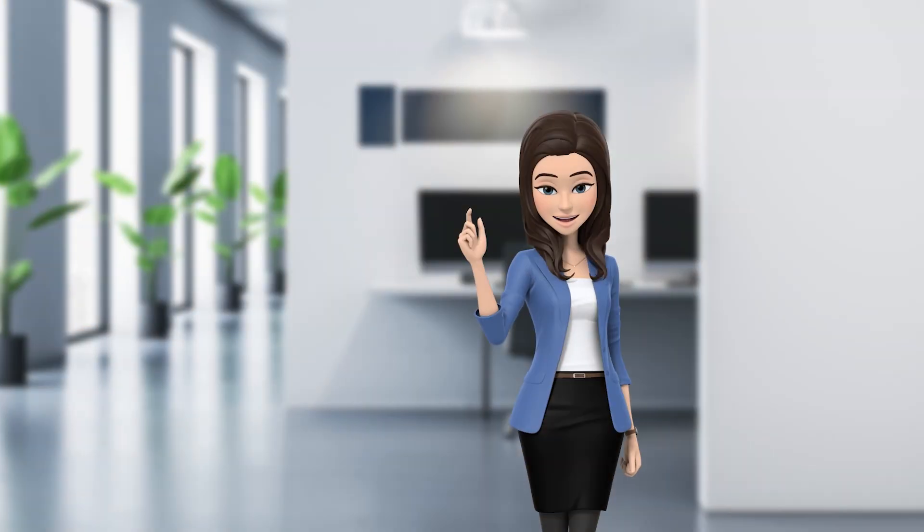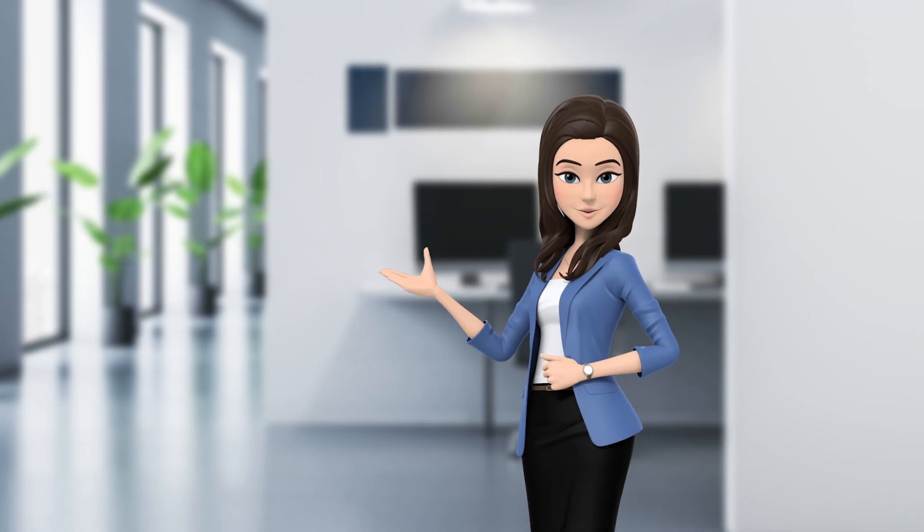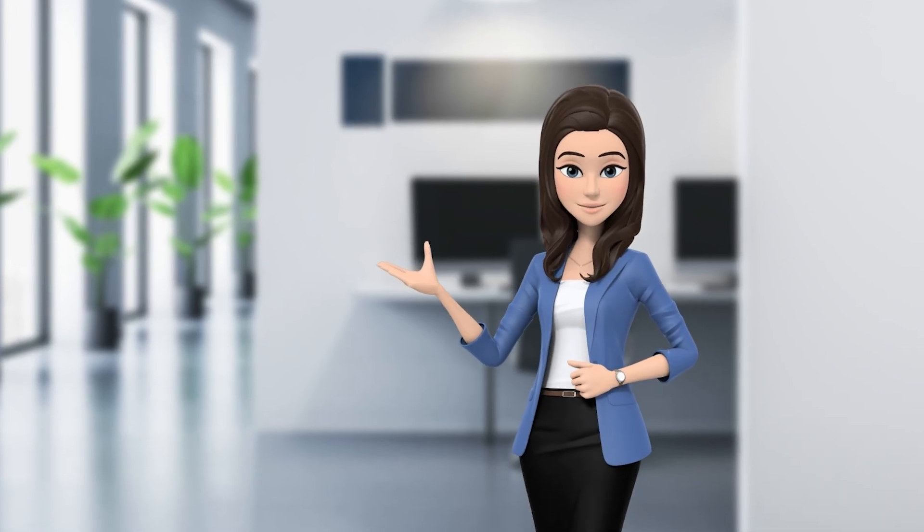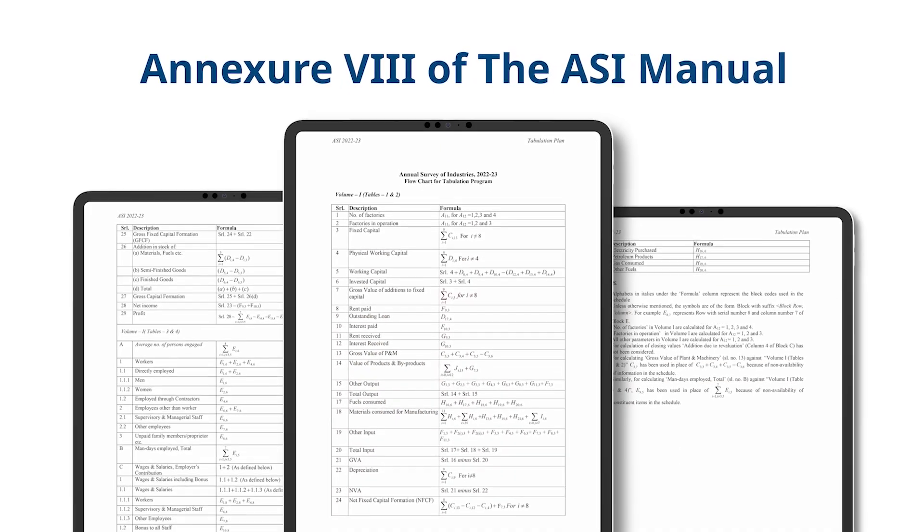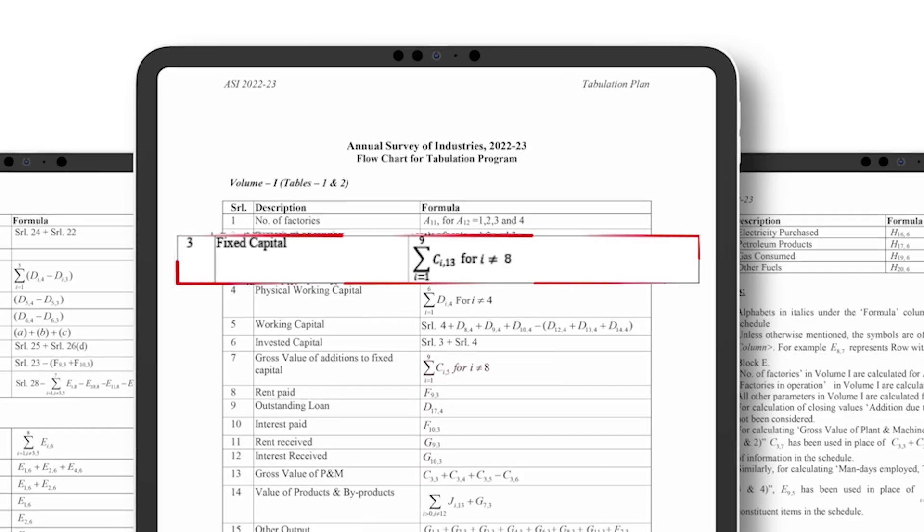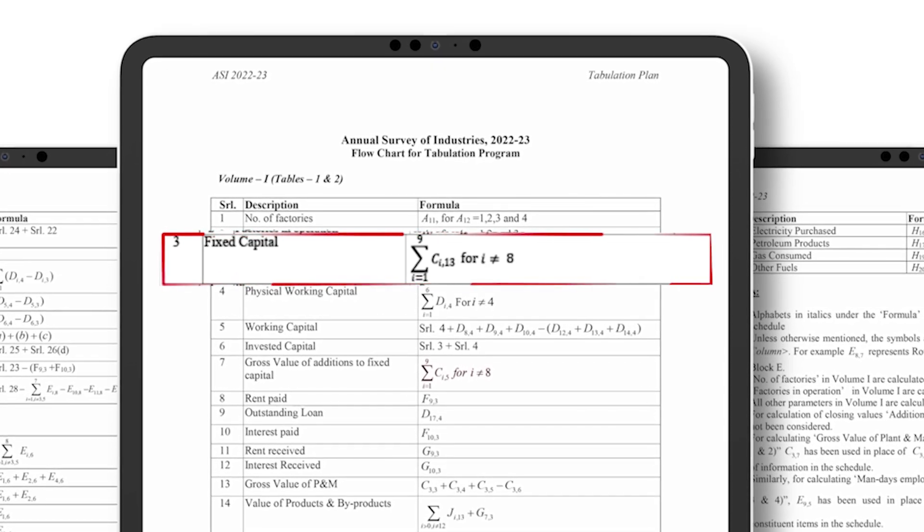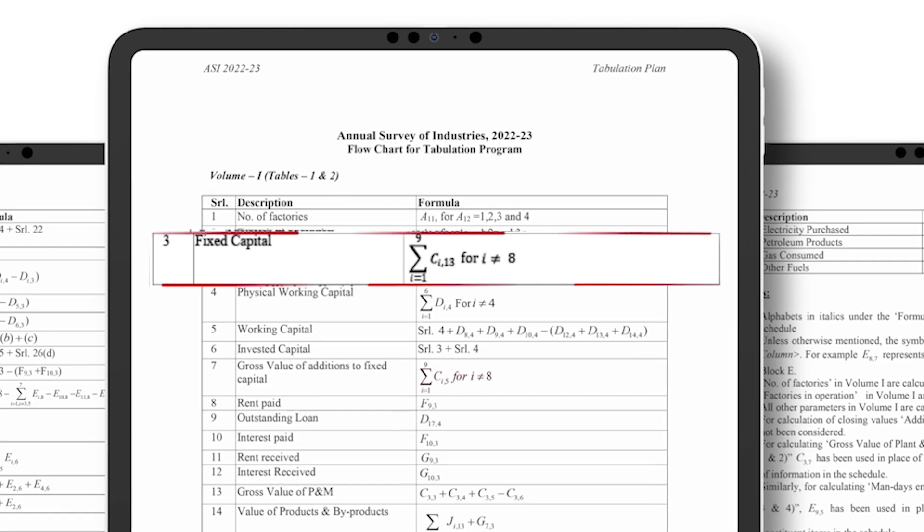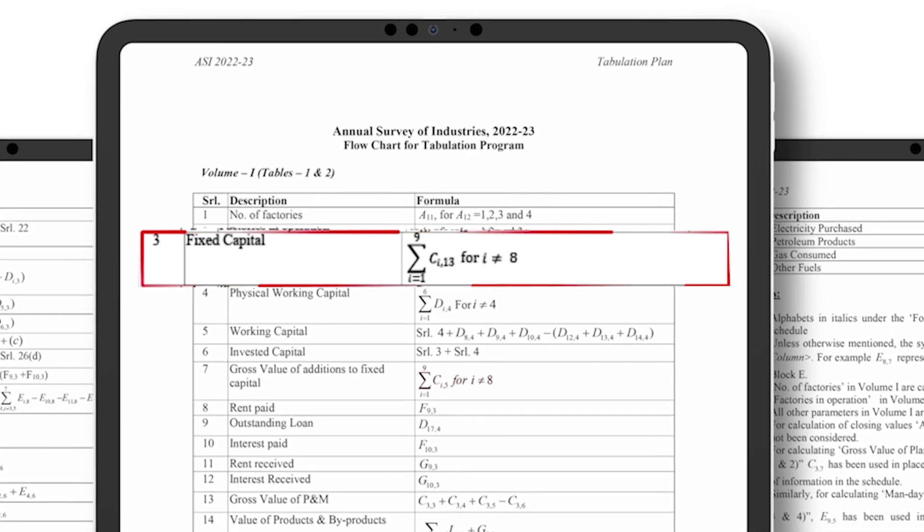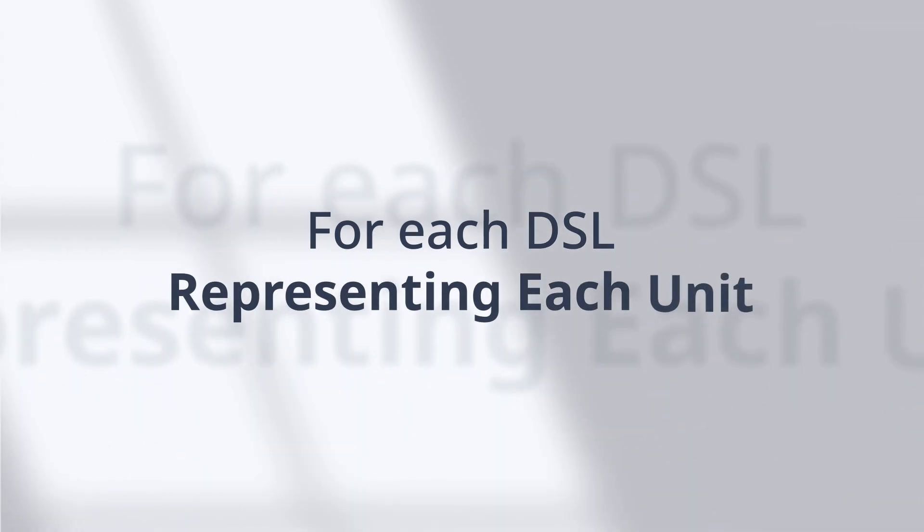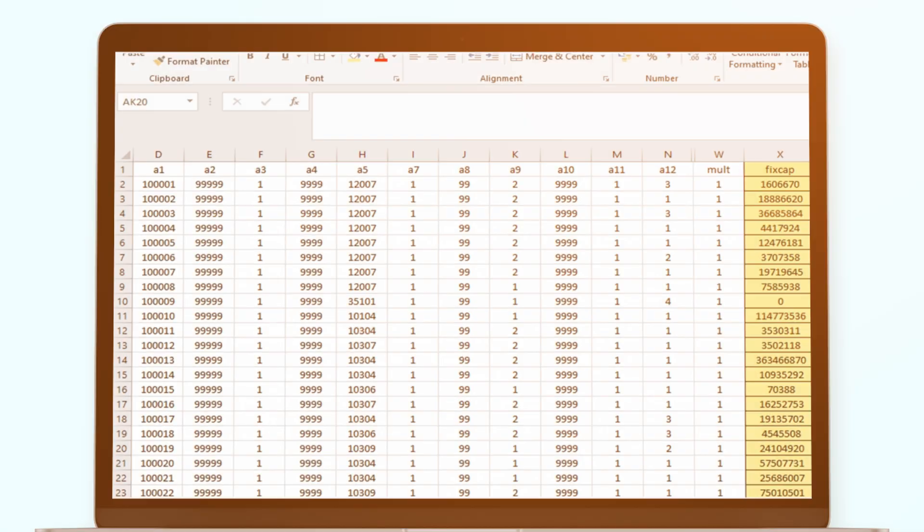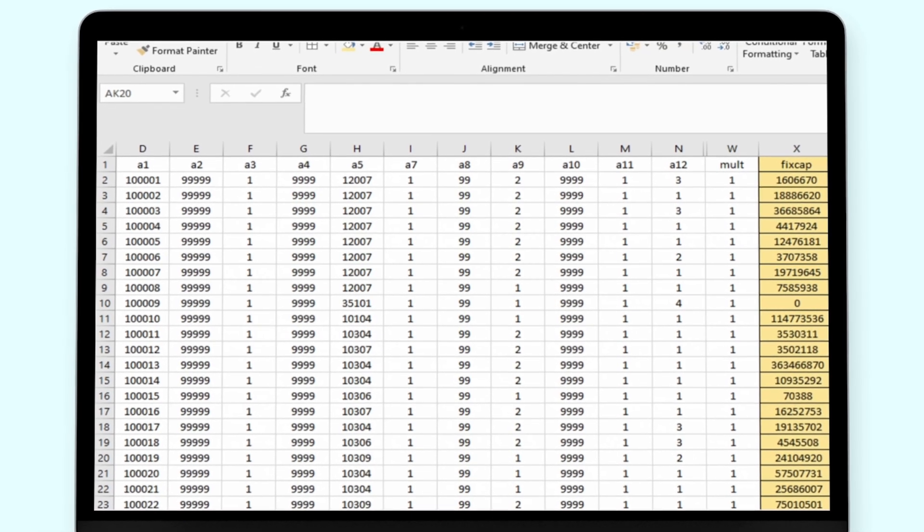For illustration purpose, we shall estimate all India figures of the total fixed capital and total output. So for this, let us glance through the tabulation program as available in Annexure 8 of the ASI manual and the metadata. As can be seen from this tabulation chart, fixed capital is derived from this formula and is the net closing value of fixed assets. This will give us the individual values of fixed capital for each DSL representing each unit. Now, in order to estimate fixed capital for each DSL, we need to consider Block A and Block C together.